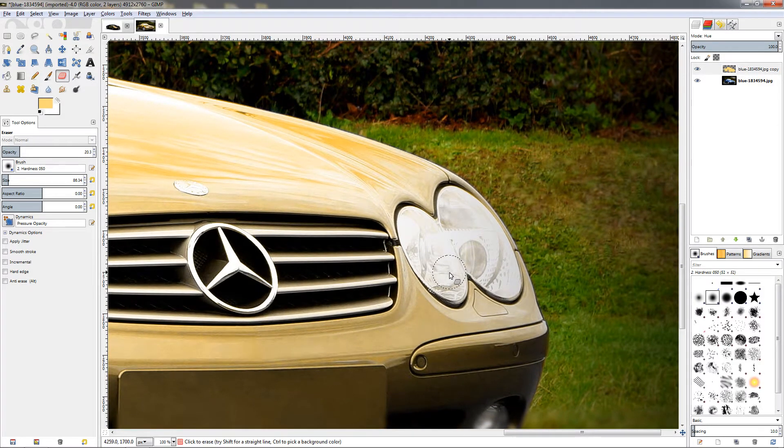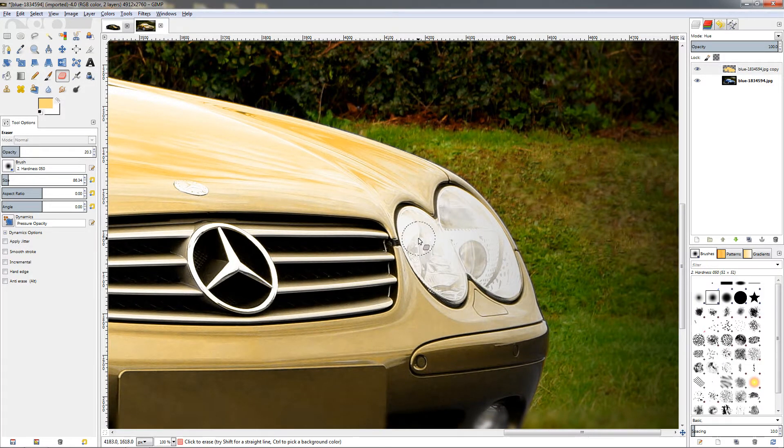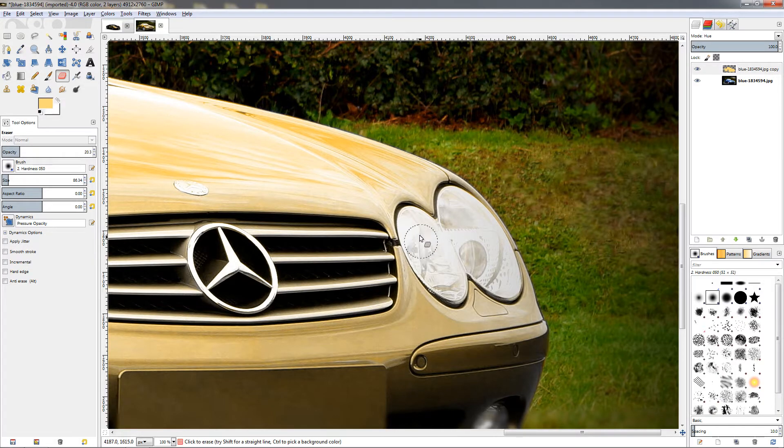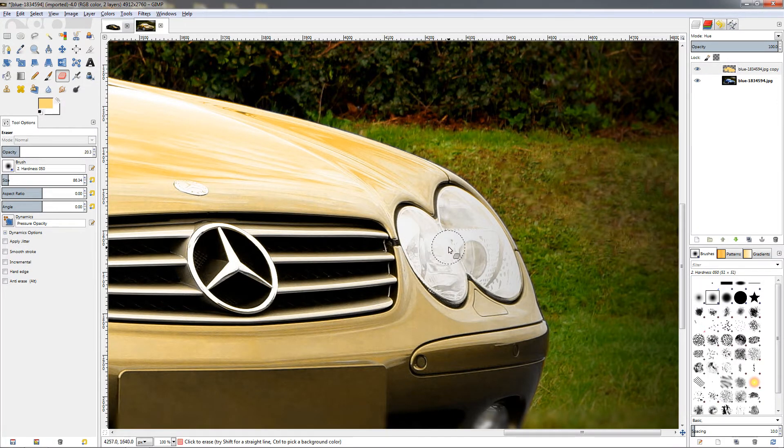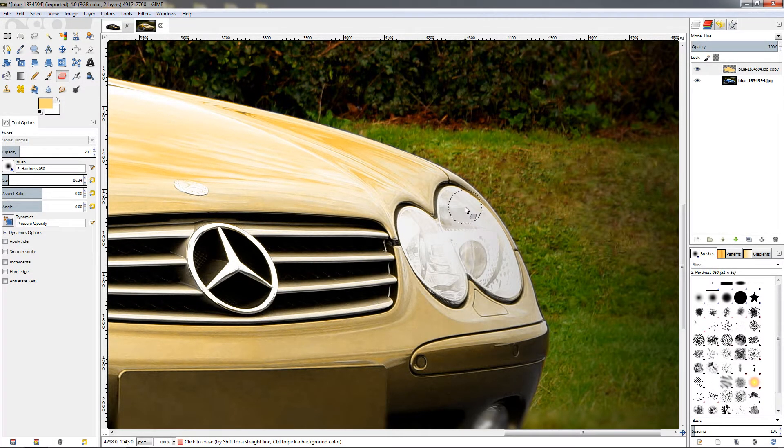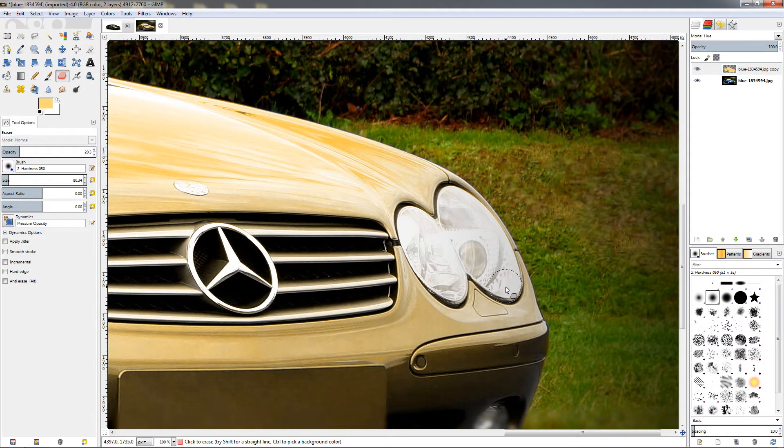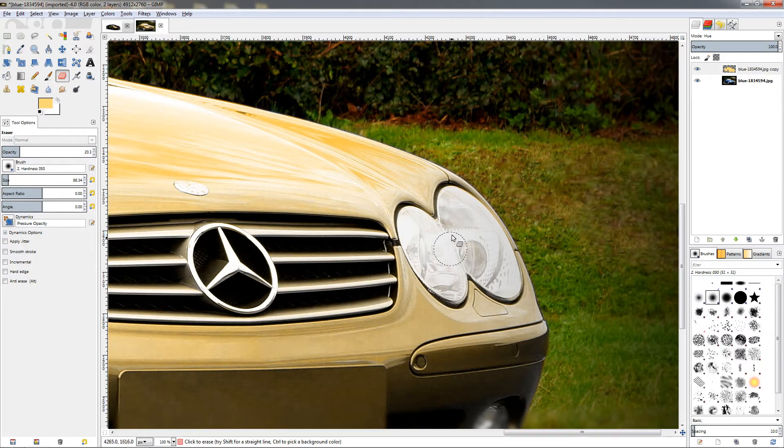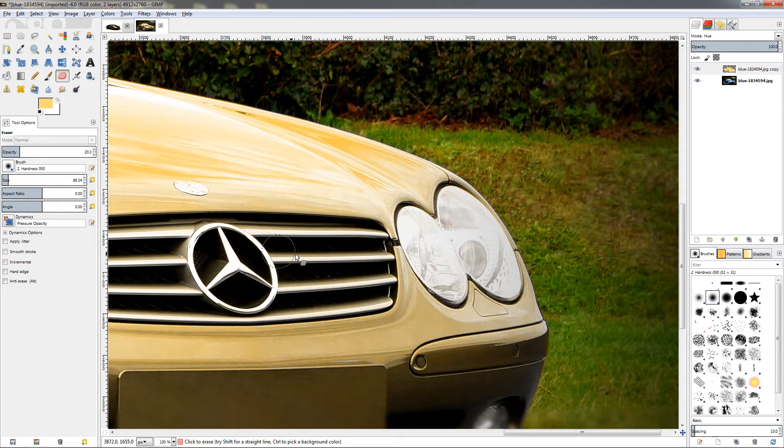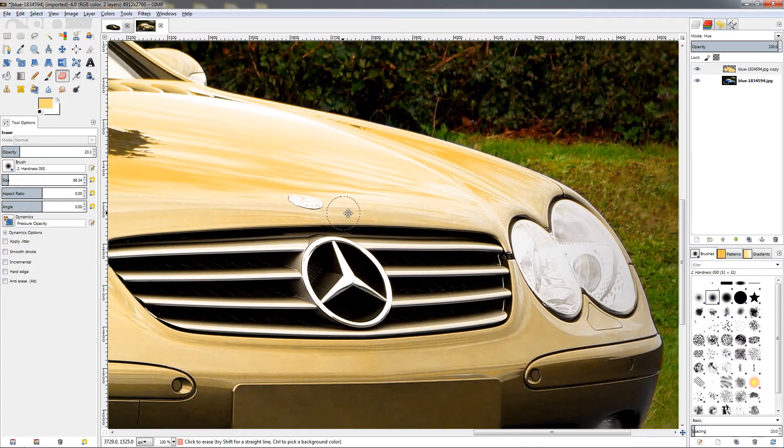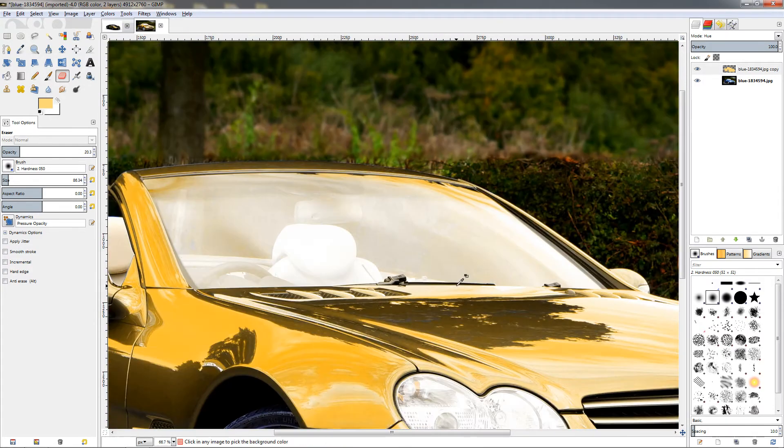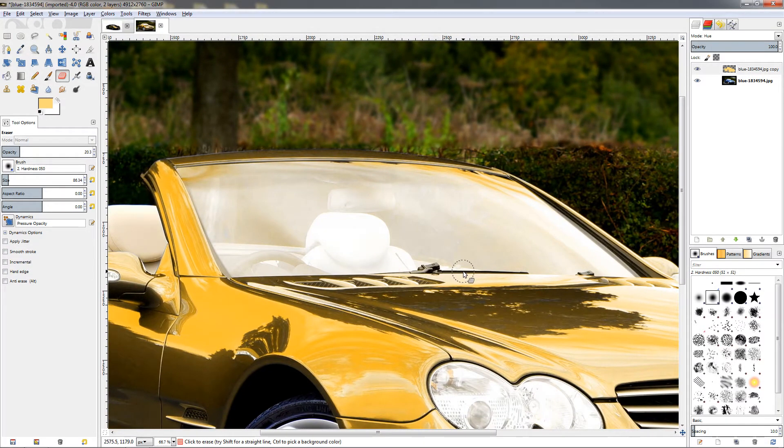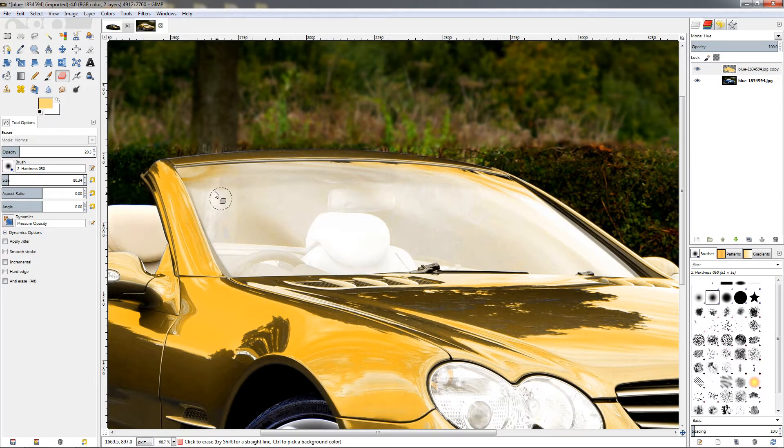And again here we hold down the left mouse button and paint over the headlight without releasing, just going over carefully around the headlight, making sure we cover everything. Once we are done we release the mouse button and let's move on to the windshield here.